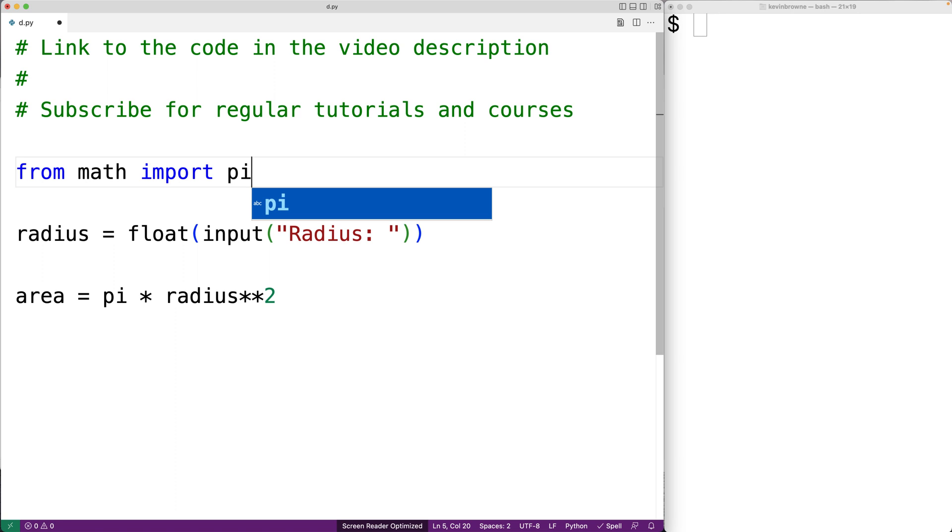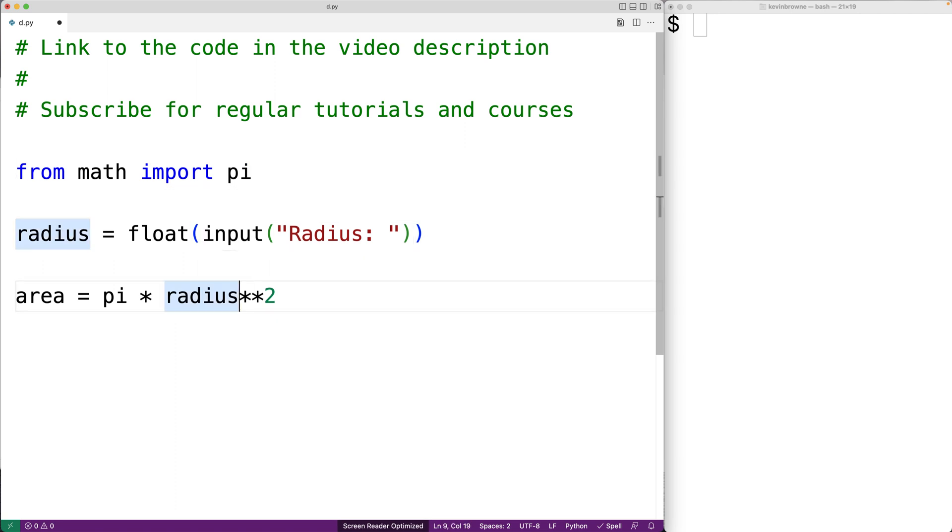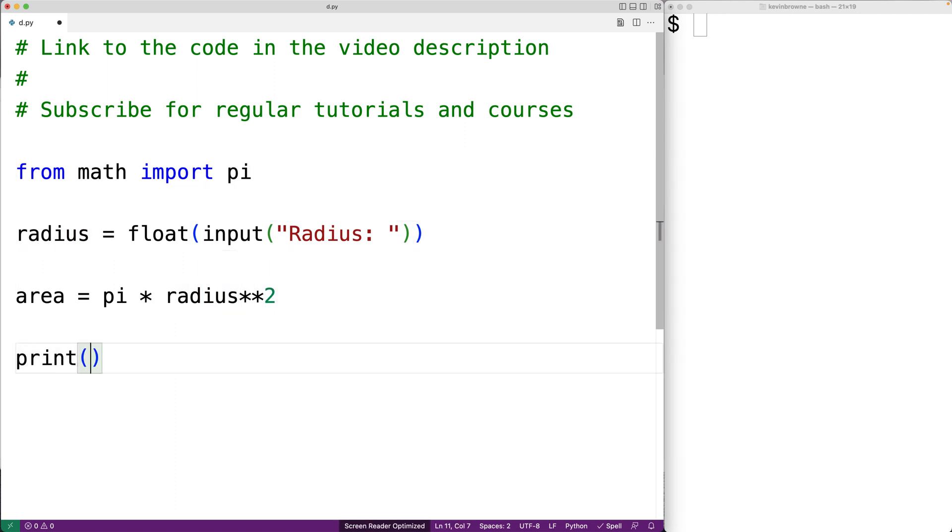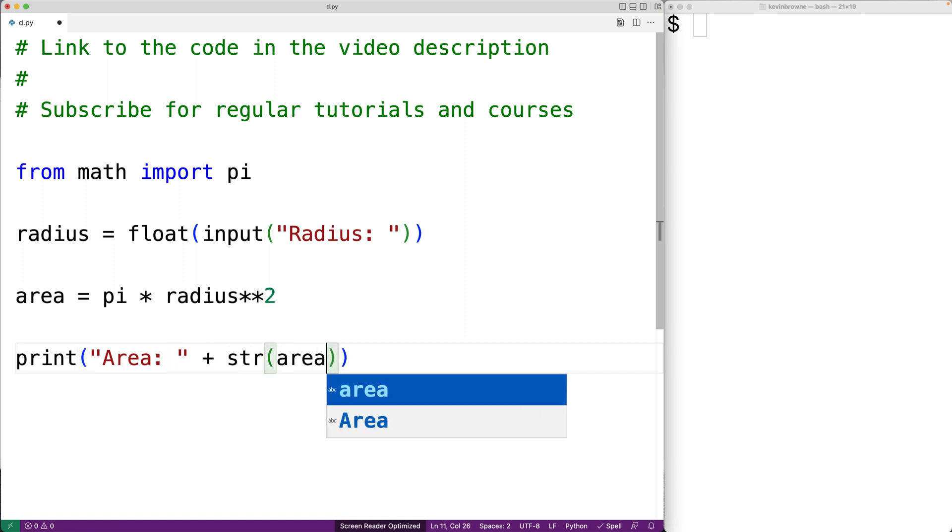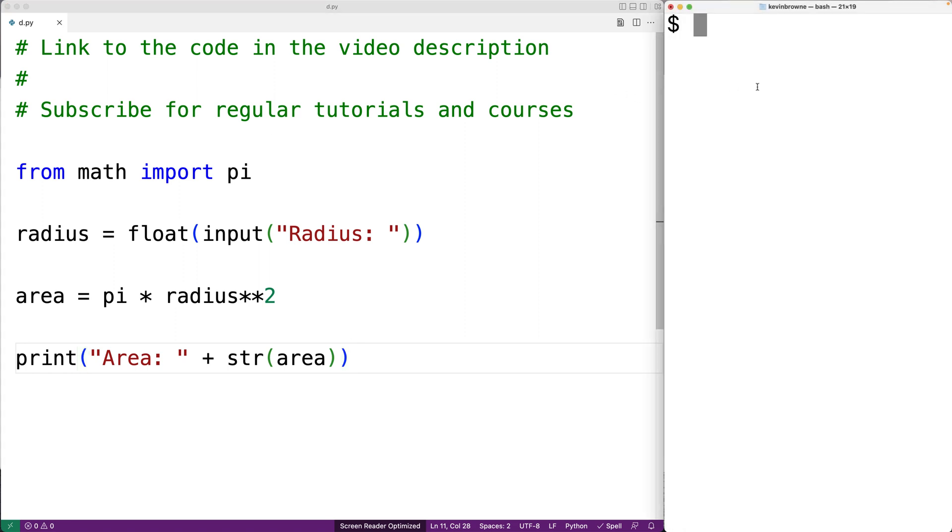Finally, we could output the area. So down here, we'll say print area colon. And we're going to concatenate the string representation of the area. So we'll save this and then run our Python program.